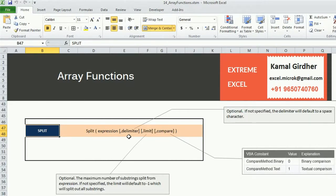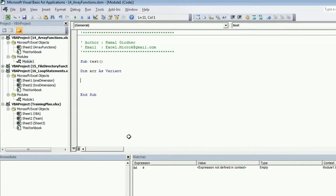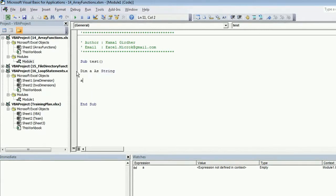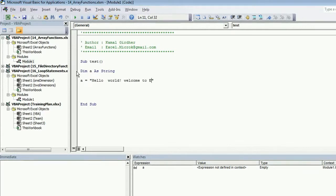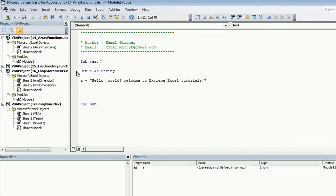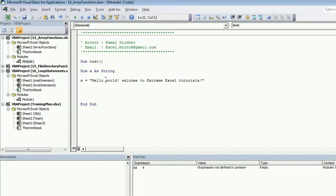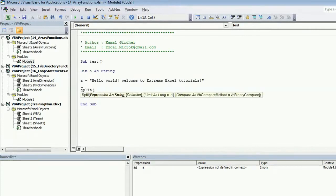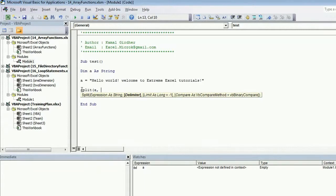The next important function is split function. Let's say you have a string: 'hello world welcome to extreme Excel tutorials'. You can see here this is a string which is having multiple words which are separated by a space. Now I want to split down this entire string into different words.